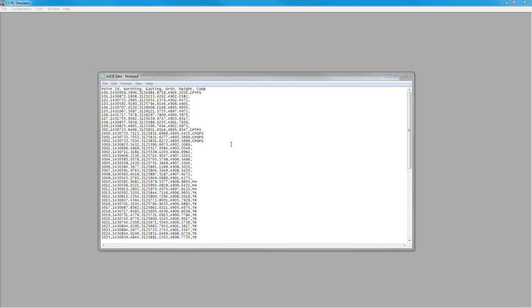To begin with we're going to take an ASCII file and we're going to get this over into a SmartWorks data collector and we want to be able to stake these points out. So we have an ASCII file that's been created from our own office software and as we can see we've got some point numbers, northing eastings, elevations, codes if they're there, and we have column headings on our actual ASCII file.